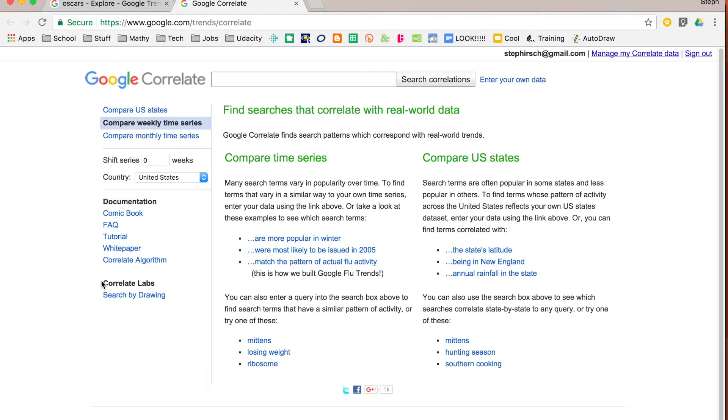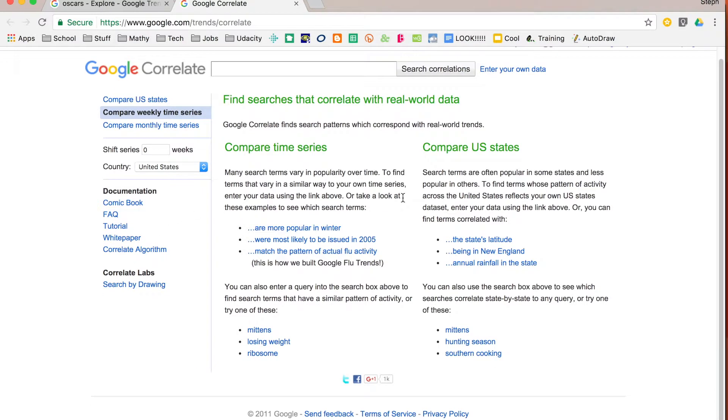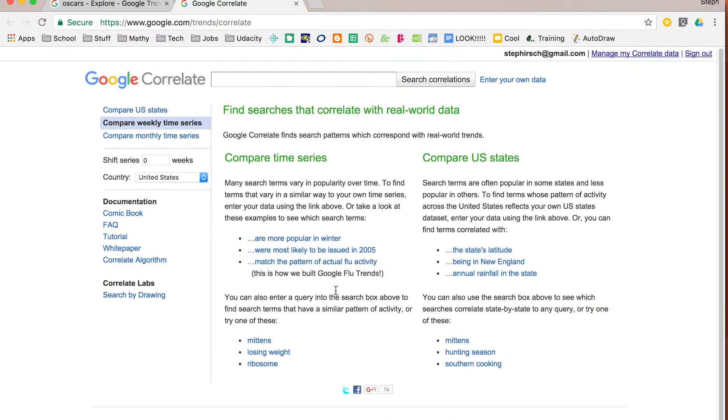When you look at Google Correlate you can get some options right away about comparing states, comparing by the week, comparing by the month, and you can also narrow down different countries. You can search correlations if you want to search correlations yourself and you can see some documentation for Google Correlate. So it gives you some information that you might want to try out.